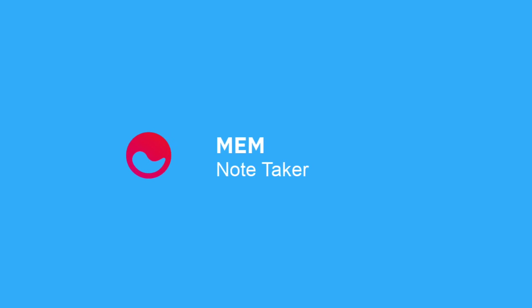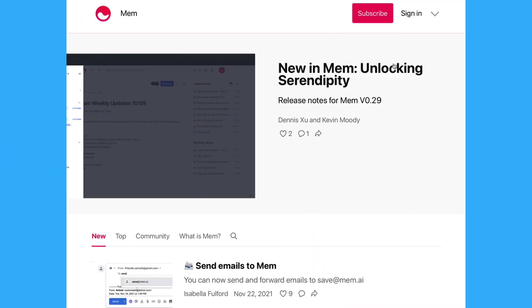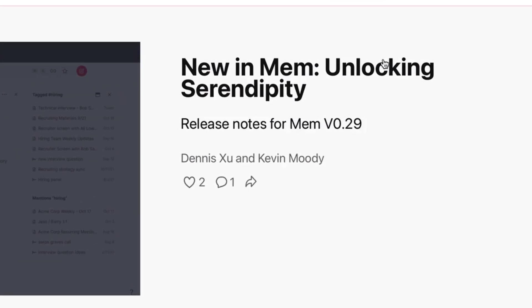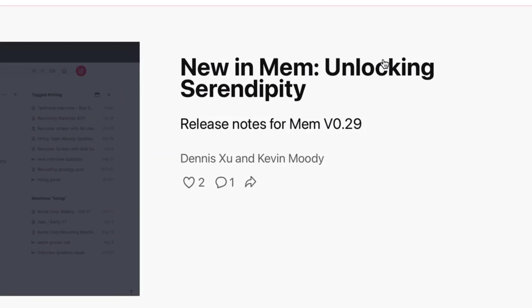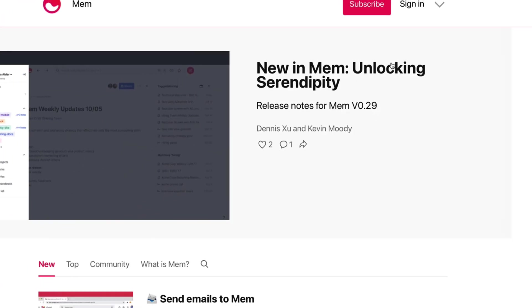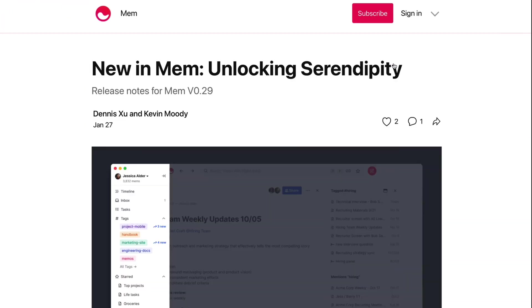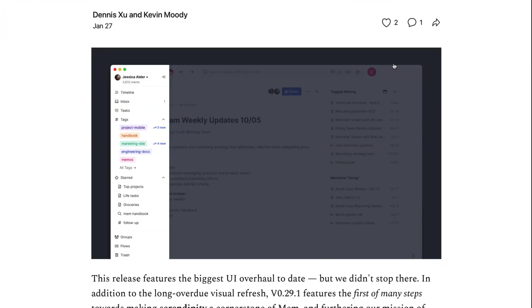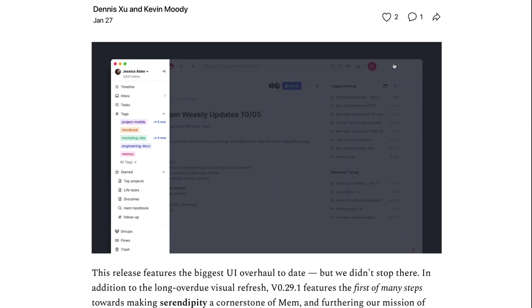Hello everyone and welcome back to the Keep Productive YouTube channel. Today we're diving into Mem and exploring their recent v0.29 update that introduced something they believe to be called the world's first self-organizing workspace.